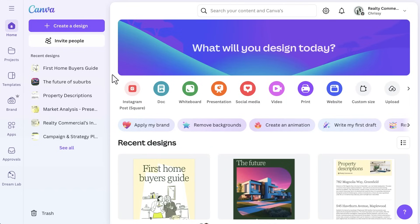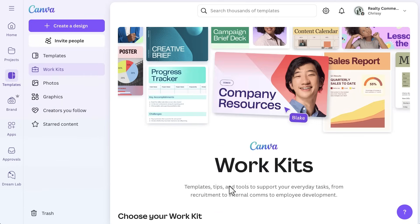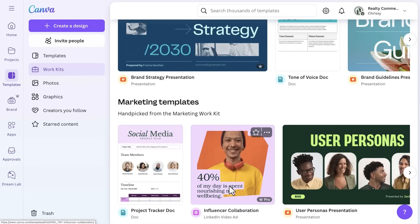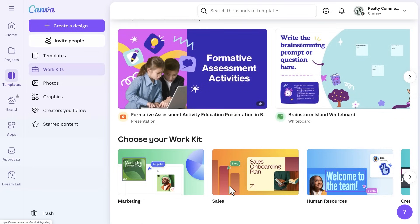Let's dive into Work Kits — the final piece of the puzzle to boost your productivity in Canva. These ready-made Work Kits are packed with resources tailored to your role or industry, whether you're a marketer, a teacher, or managing multiple projects. From the Canva homepage, look for the Work Kits navigation item in the sidebar. This takes you to the Work Kits homepage, where you'll find various carousels, each full of useful templates, guides, and featured apps.